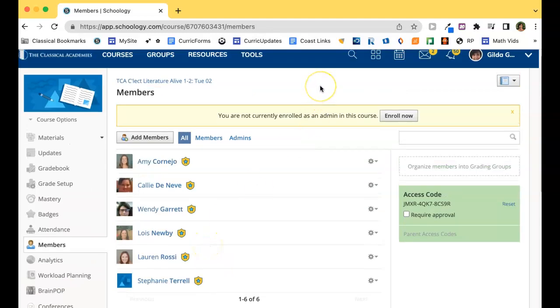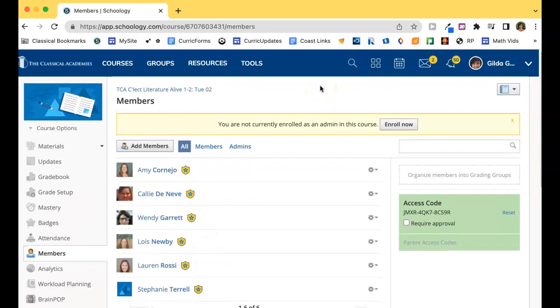You do need to be an admin member of the course in order to add additional members. So if you want to join someone else's class, they need to add you to their course.